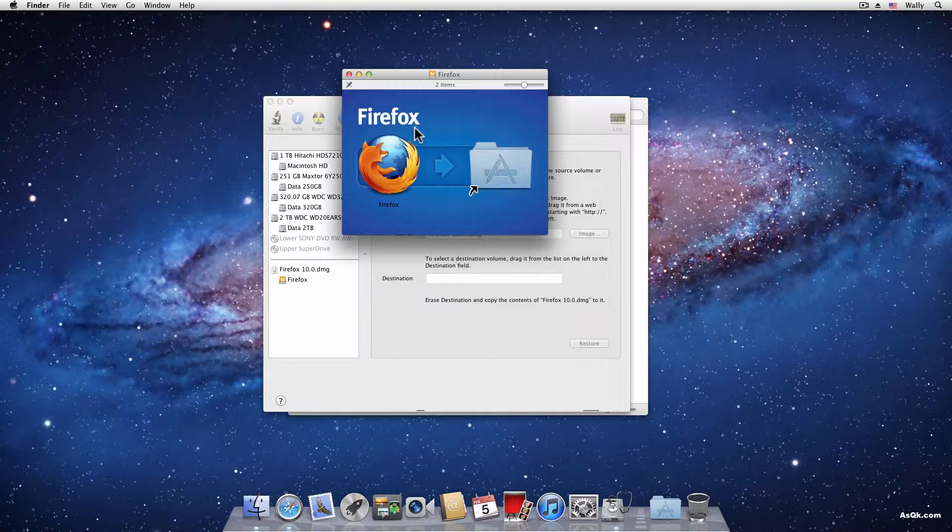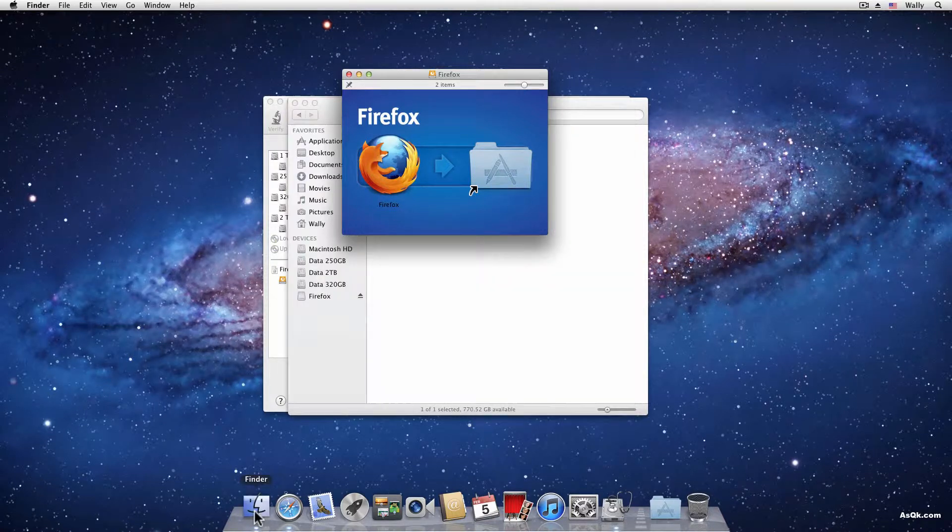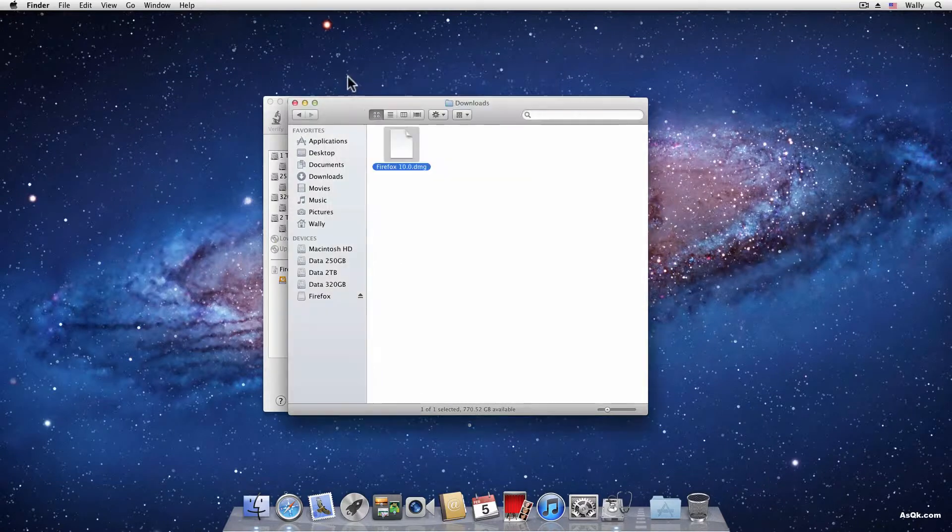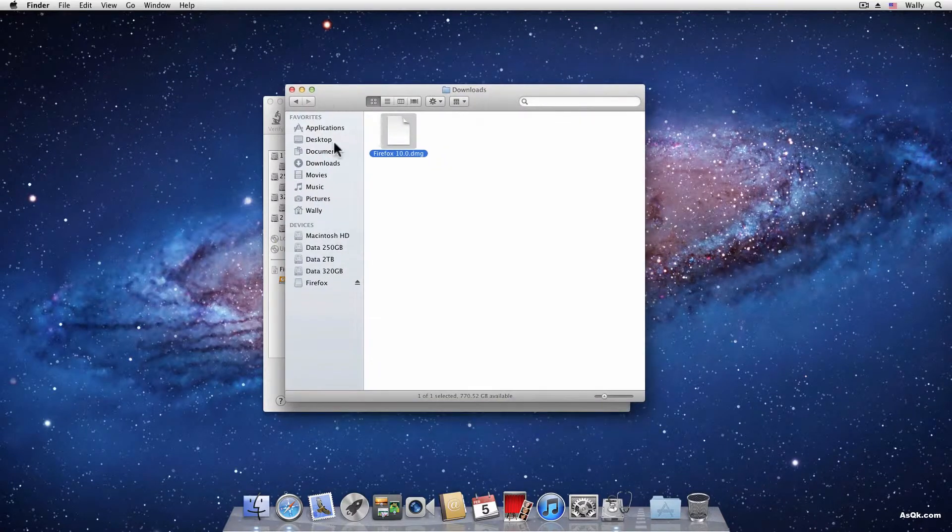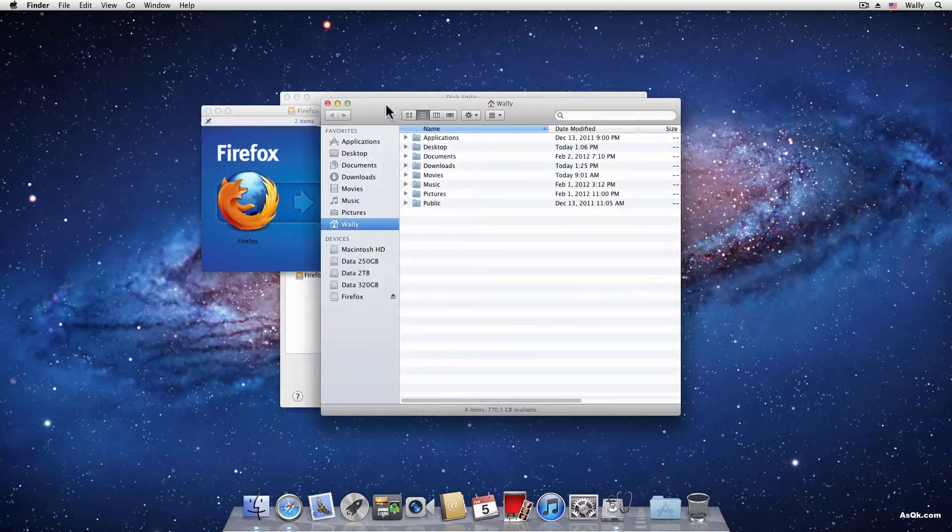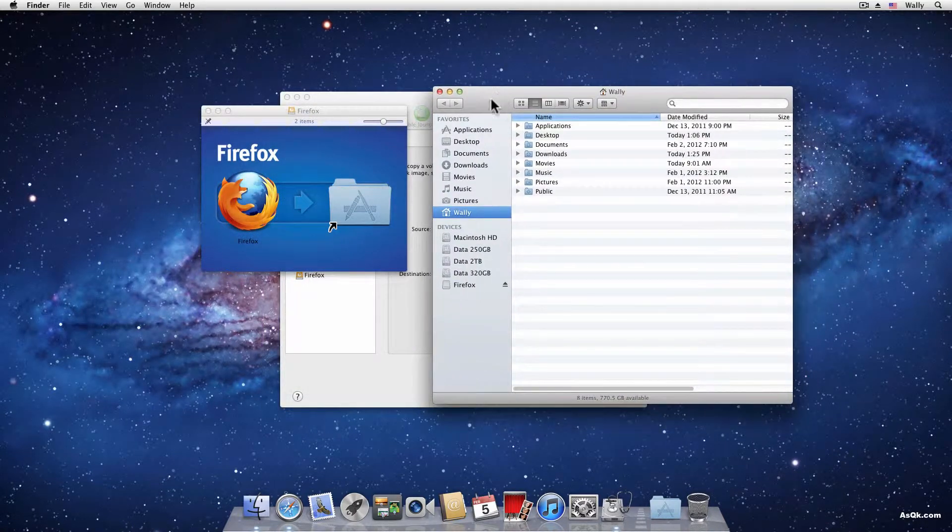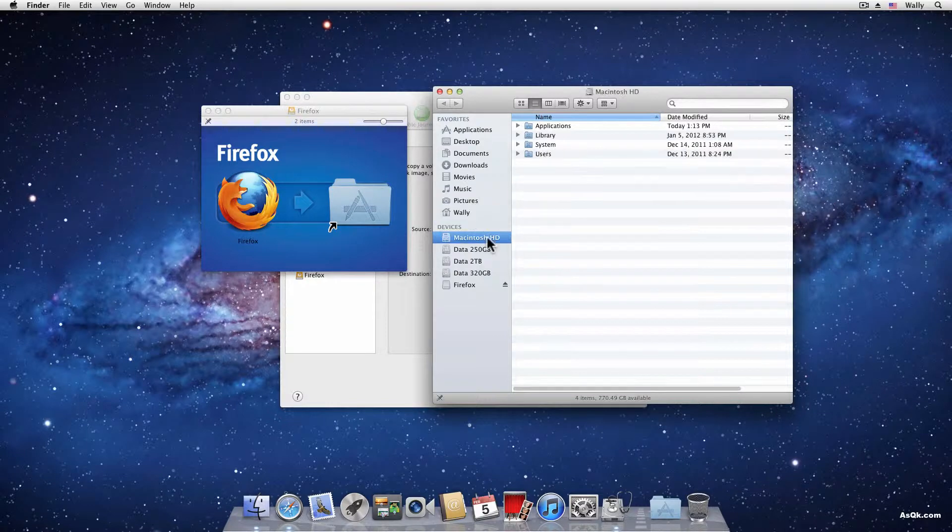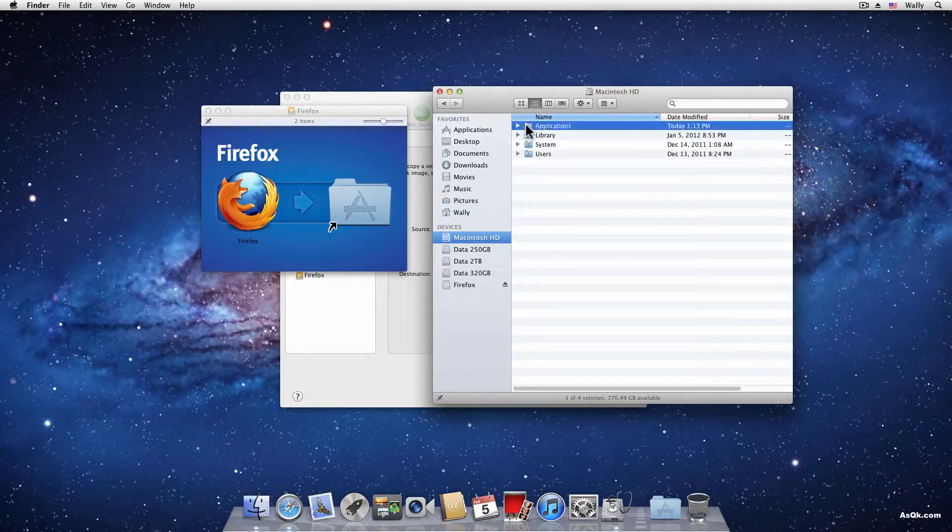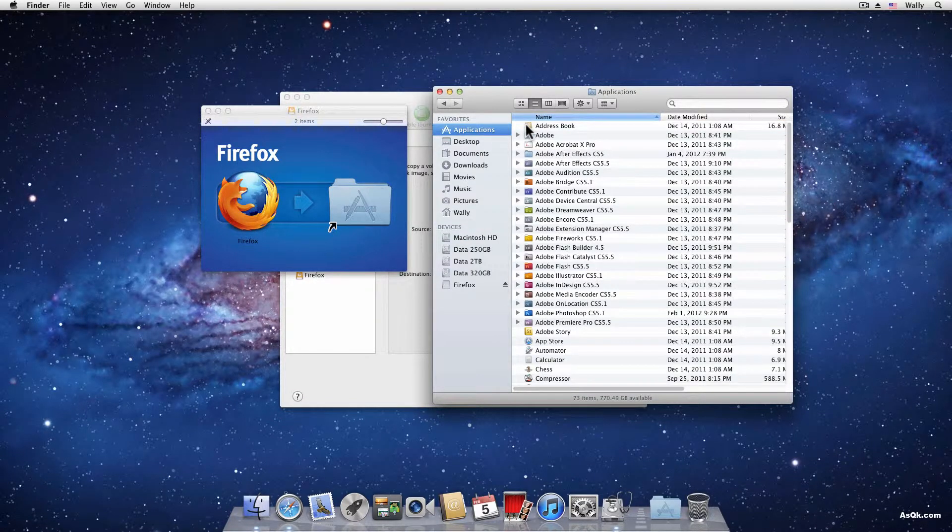So let me show you the manual way. Just go to the finder and go to your Macintosh HD drive and open the applications folder.